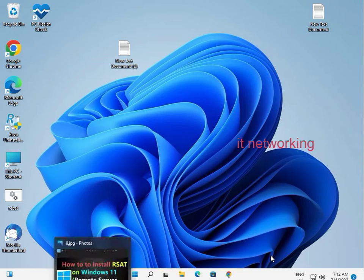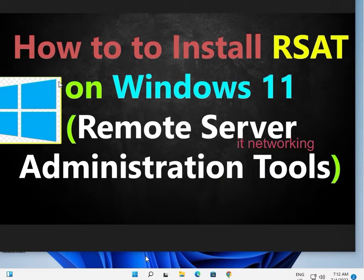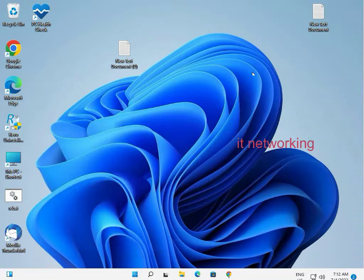Hey guys, welcome to IT Networking. Today I'll show you how to install RSAT on Windows 11. That's Remote Server Administration Tools.